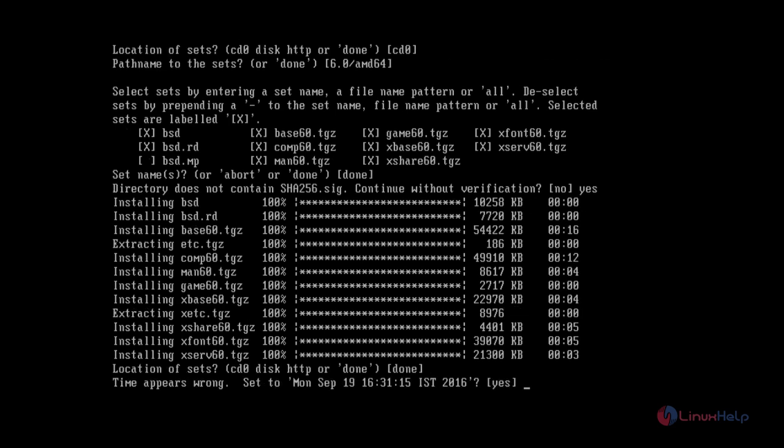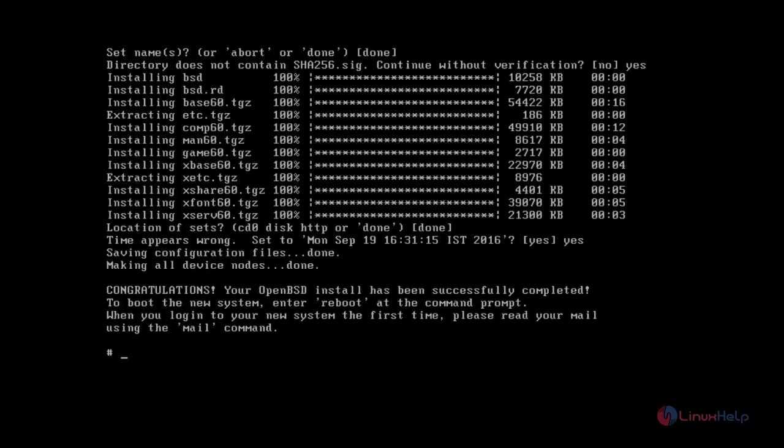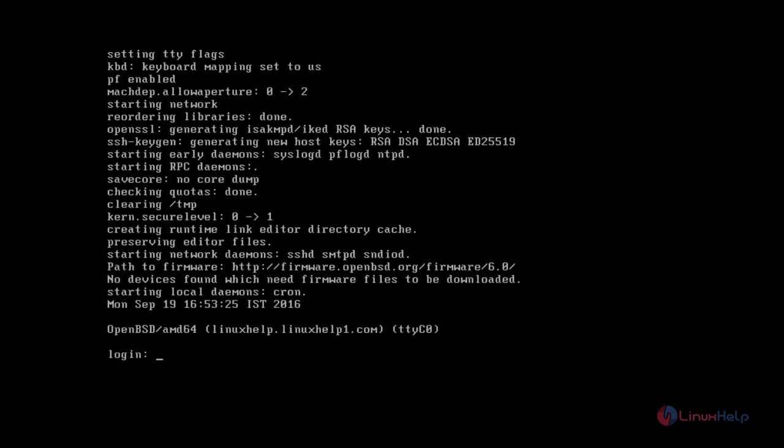Now you can set your time. Give yes to set the time. Now the OpenBSD installation is completed. Enter reboot and give Enter. Now we need to login.